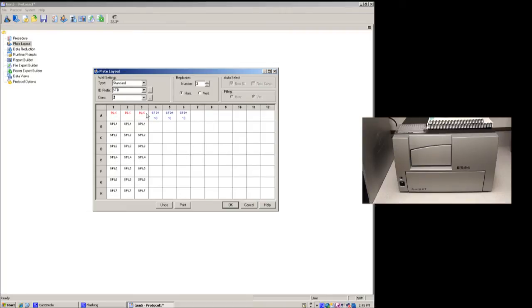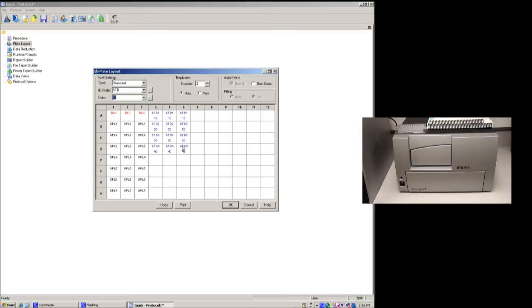Now we can just change our concentration number and move down. And now what this will do is this is going to tell the instrument that that's a standard well, and then it can use this to graph the data, and then eventually figure out the concentration of your unknowns.